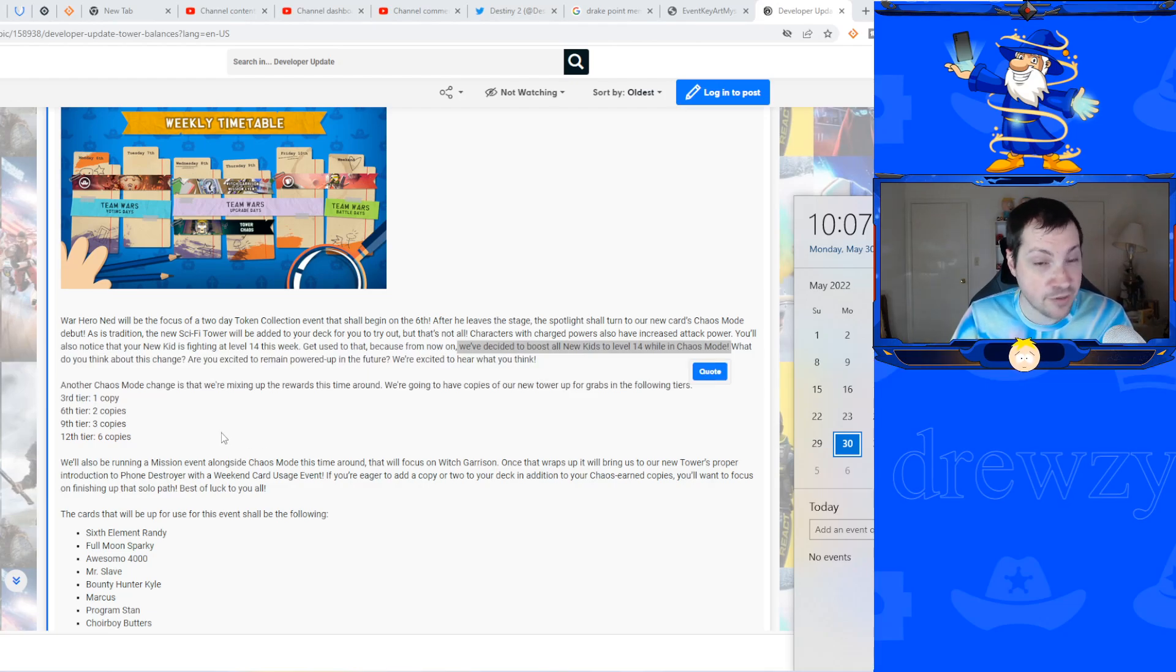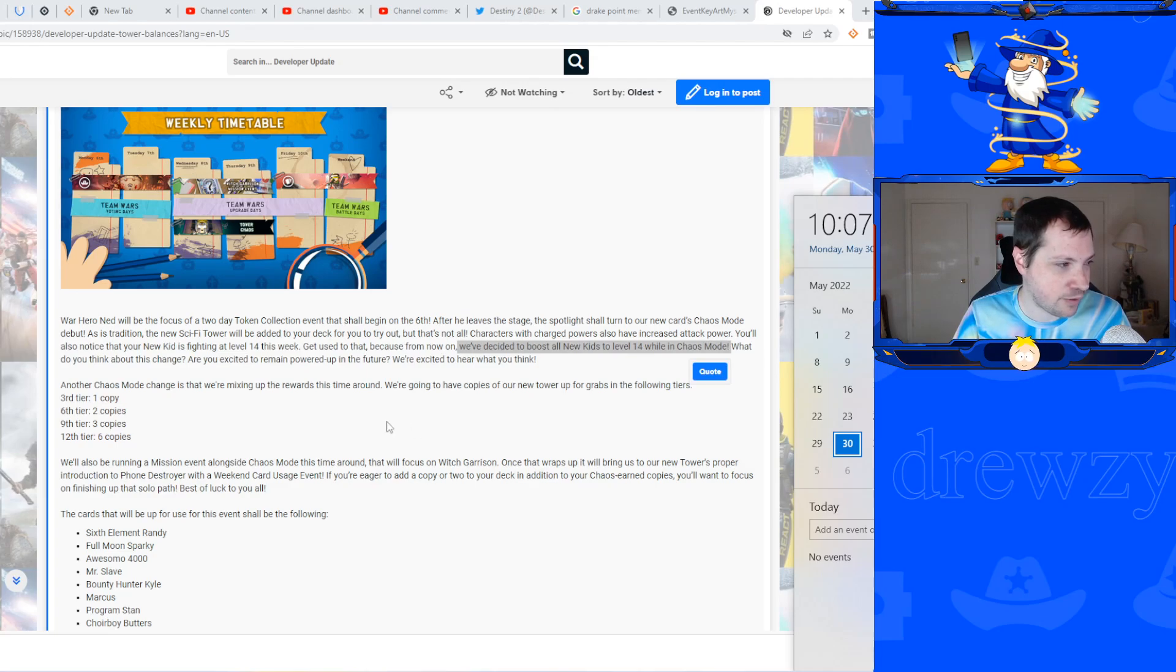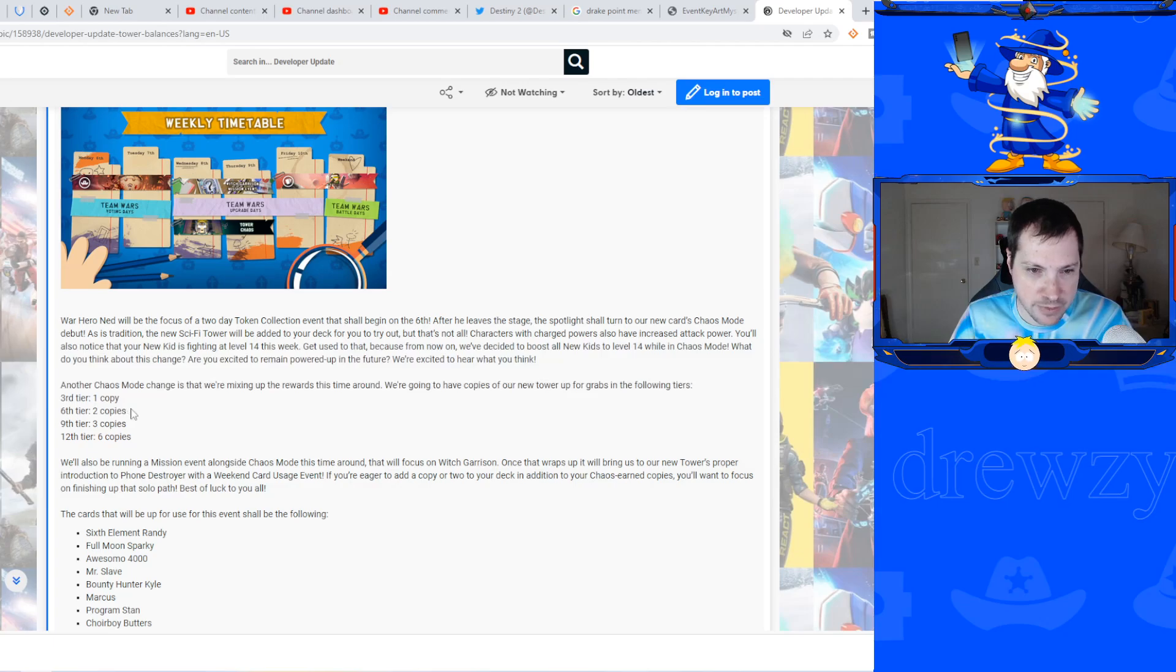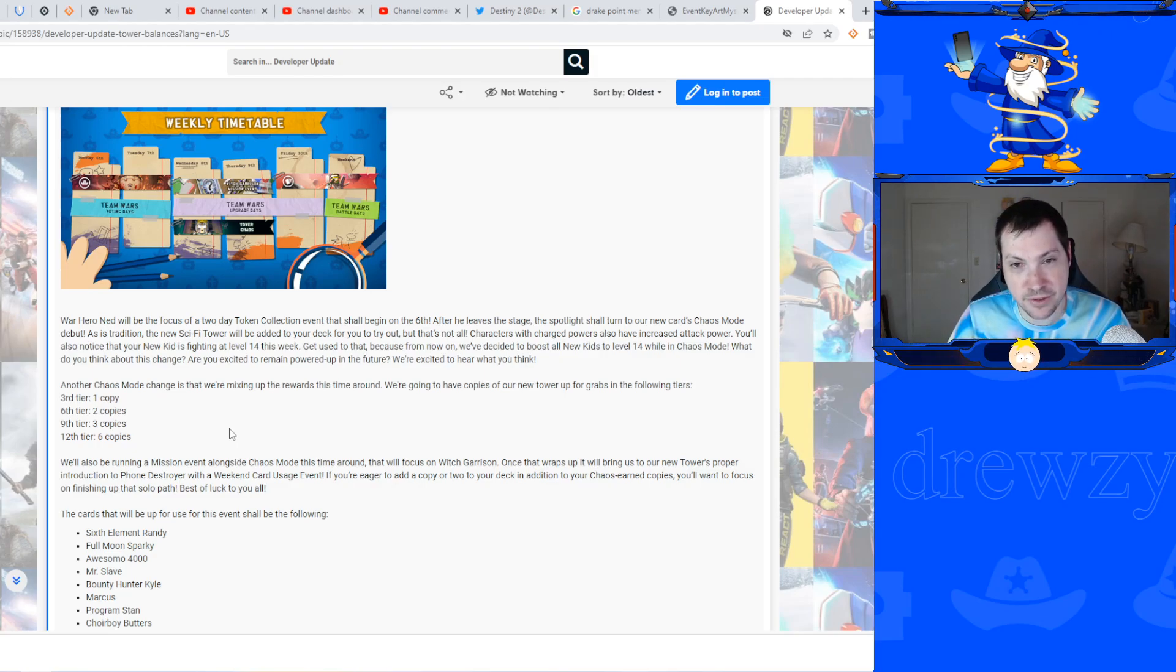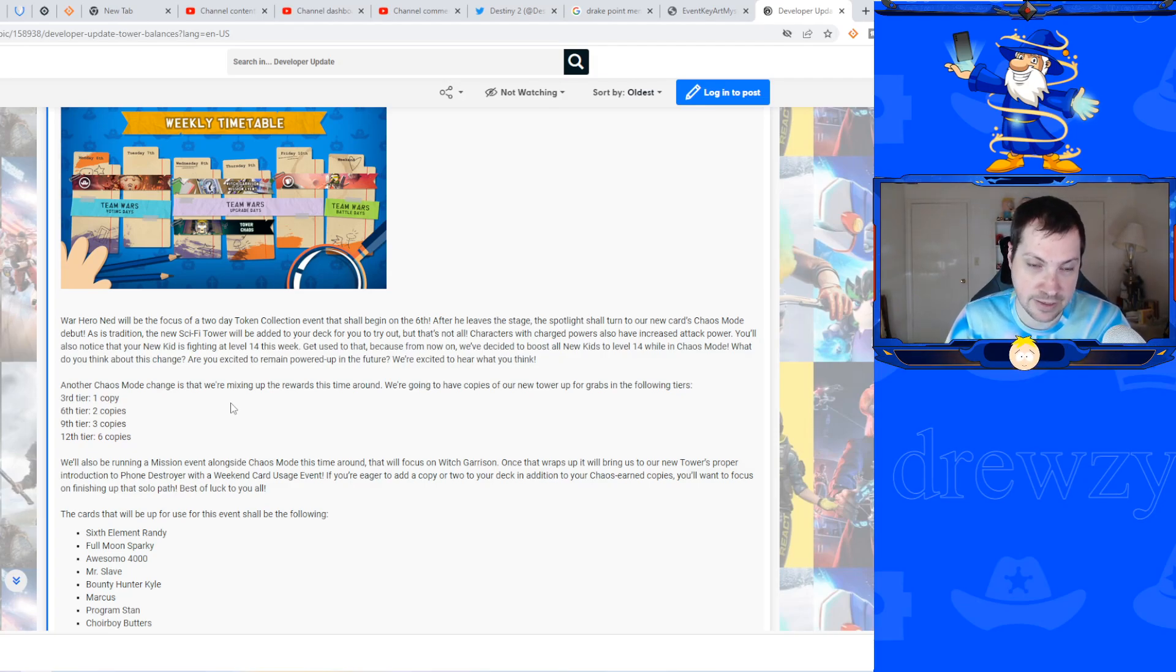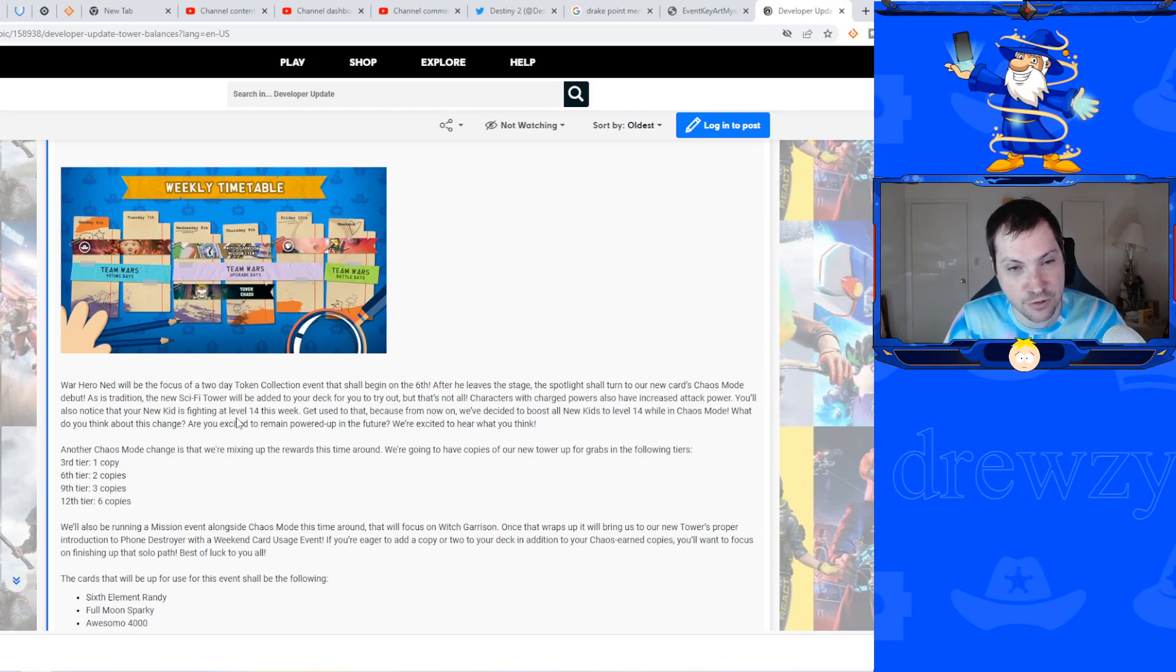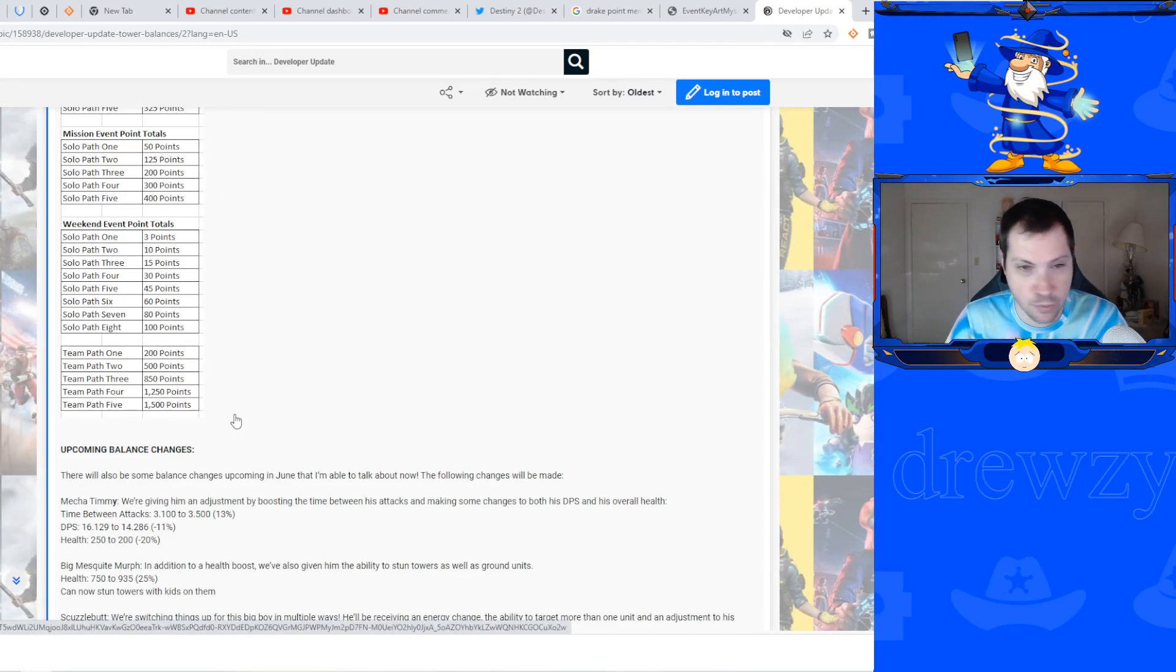I do not know if that's the first time you complete the tier or if that's permanent all the way through. There will be mixing up rewards - we're going to be having copies of the new tower up for grabs. One copy from tier 3, two copies from tier 6, three copies from tier 9, and six from tier 12. If you guys really want some Cyborg Tower action, maybe that chaos mode will be for you because you'll be able to get free copies of the new card before the weekend event.